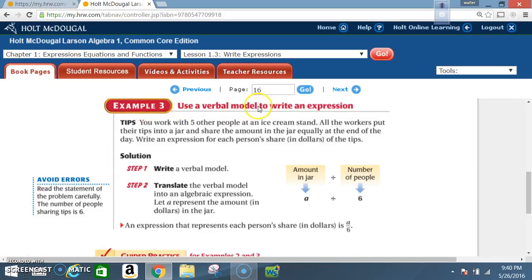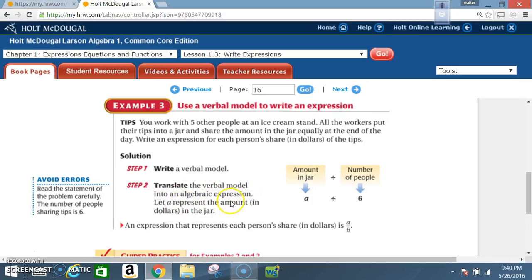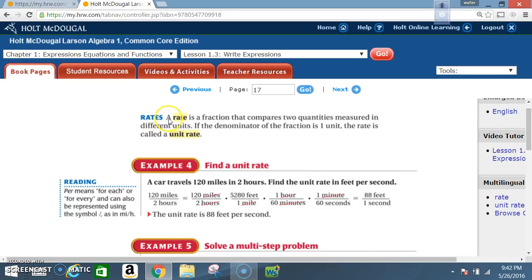Example 3 — use a verbal model to write an expression. Tips: you work with 5 other people at an ice cream stand. All workers put their tips into a jar and share the amount equally at the end of the day. Write an expression for each person's share in dollars. Step 1: verbal model — amount in jar divided by number of people. Step 2: let a represent the amount in dollars. Number of people is 6, so the expression is a divided by 6.